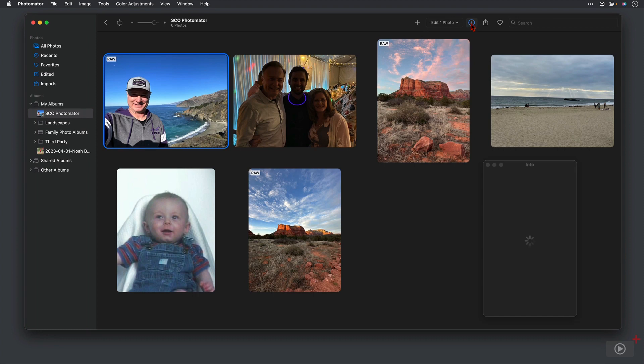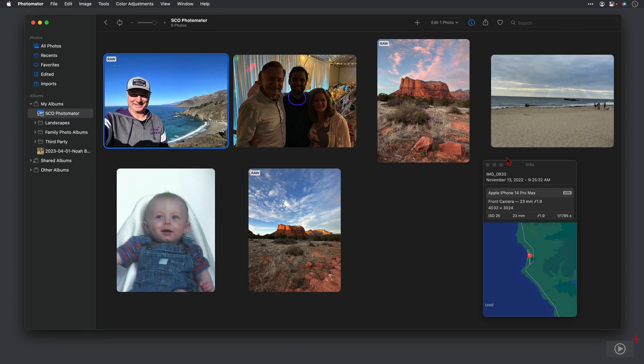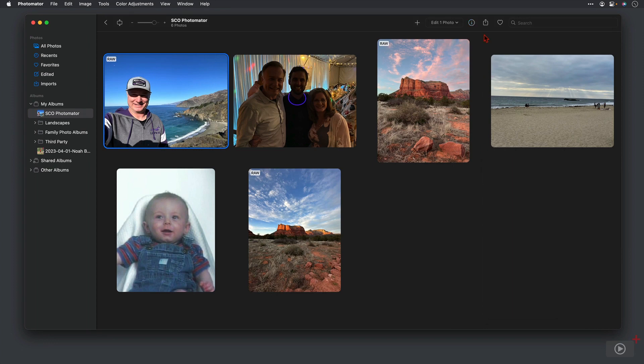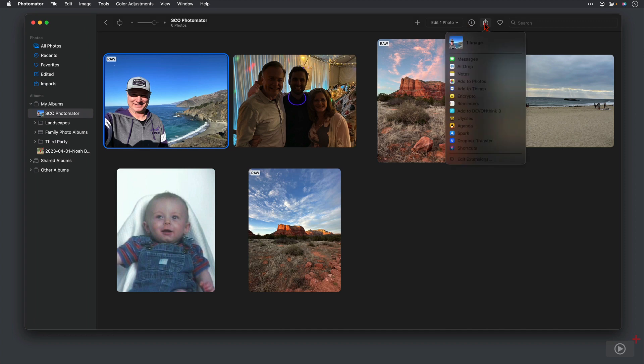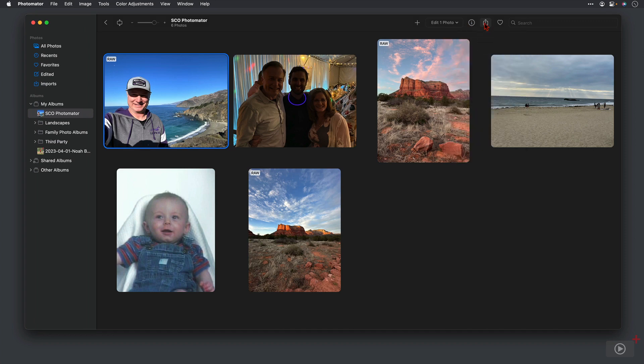I also have the option to get the information on a particular photo so that I can take a look at all the metadata that's included with that photo. I can share from here, and we have our normal share options right here. I can favorite. And then I can search.